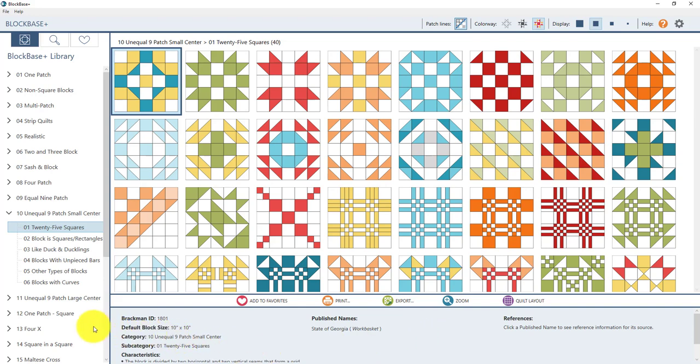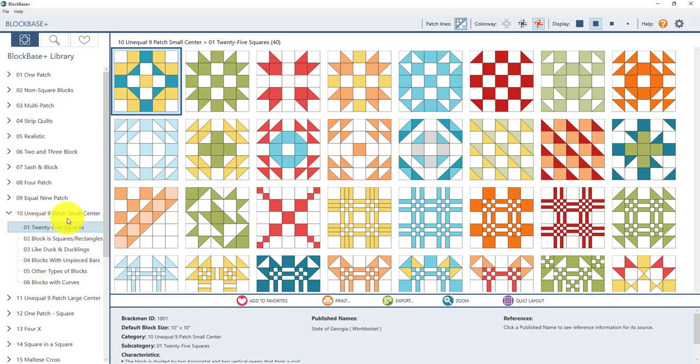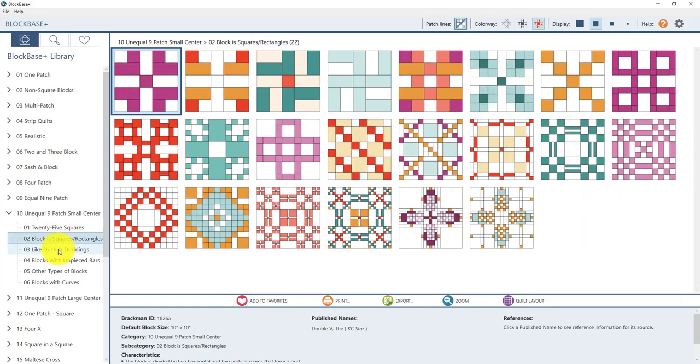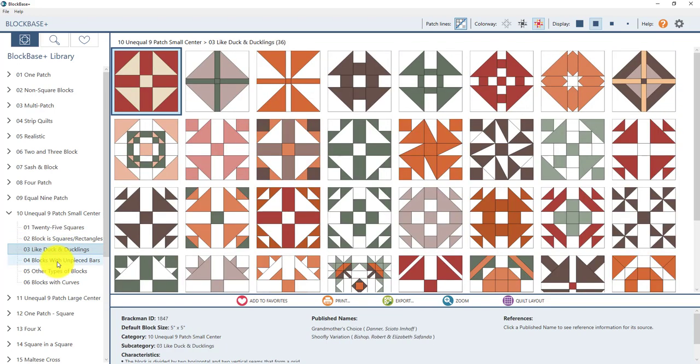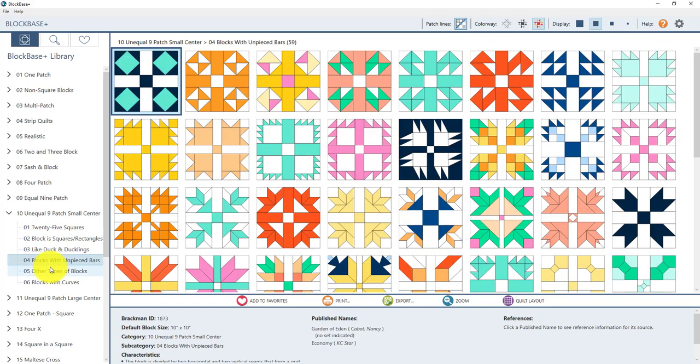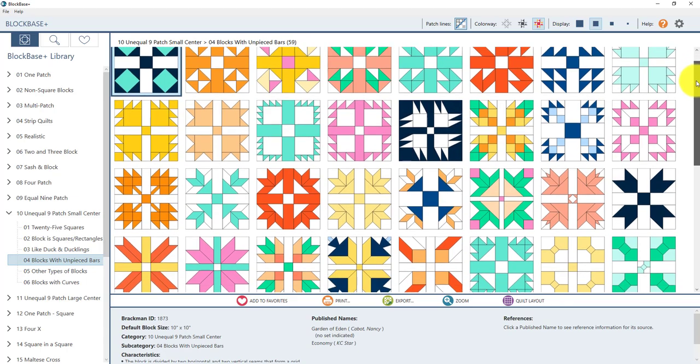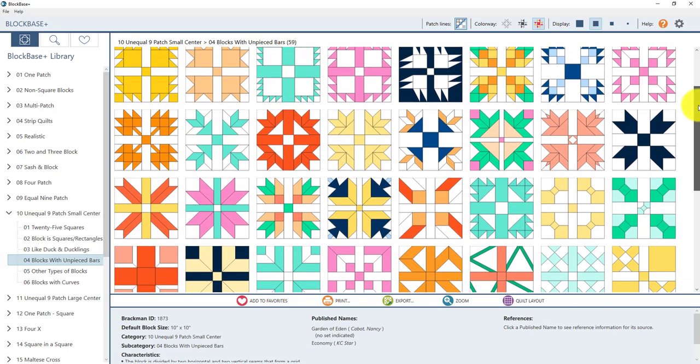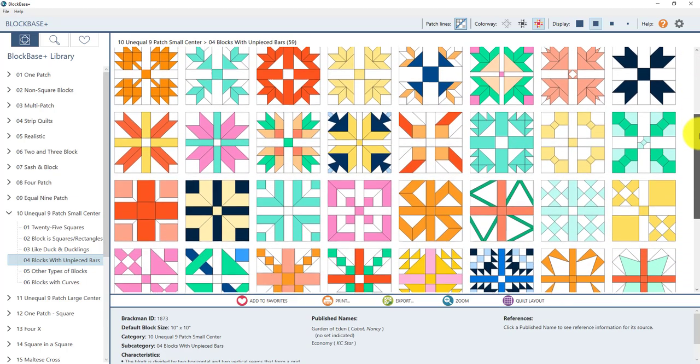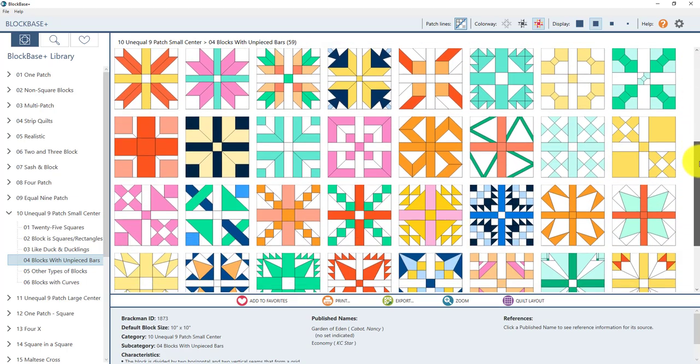Over here on the left let's practice navigating through some of these subcategories. So by default the 10 unequal 9 patch small center category is selected and that is a bit of a mouthful. So right now the first subcategory is selected which is the 0125 squares. So click on a couple of those other subcategories to look at the blocks in those. Now if there are more blocks in this subcategory than are visible in the viewer there is a scroll bar over here on the right where you can drag it and see the rest of the blocks in this subcategory.